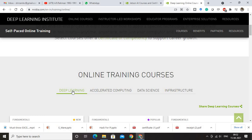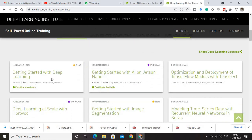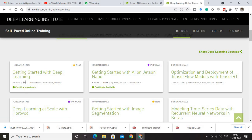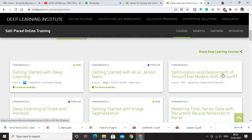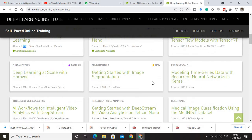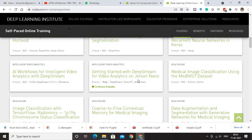Let me go to Deep Learning first. Once you click Deep Learning, you will have courses which are very clearly mentioned with a certificate available and a price tag. Courses include: Getting Started with Deep Learning, Getting Started with AI on Jetson Nano, and Optimization and Deployment of TensorFlow Models with TensorRT. There are a lot of courses, and some free courses are also available.